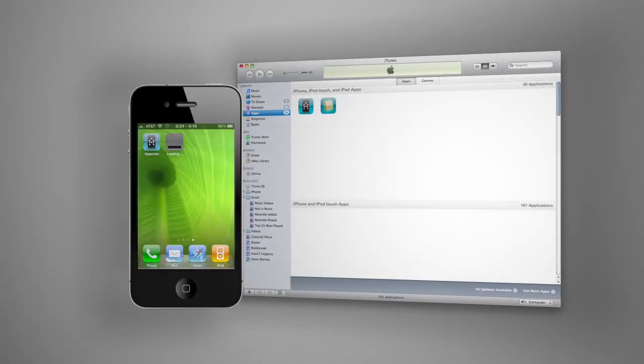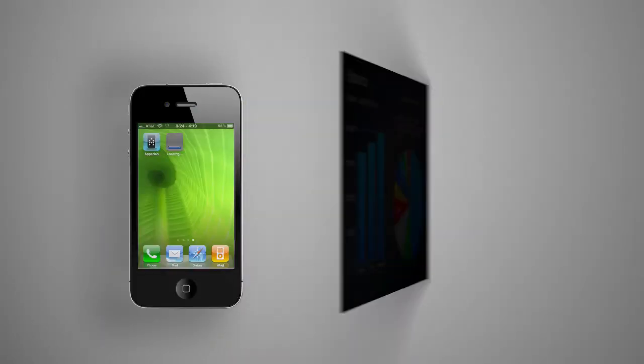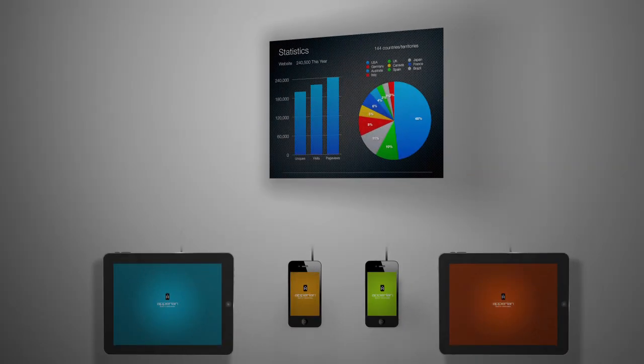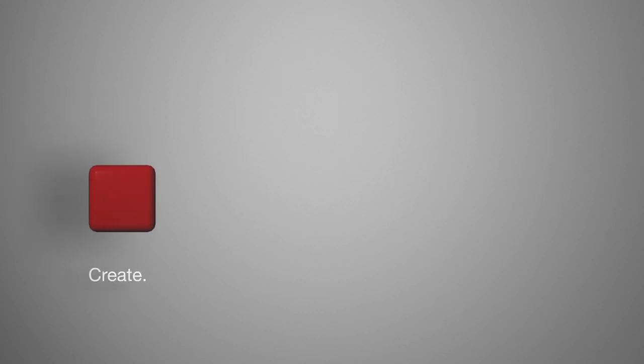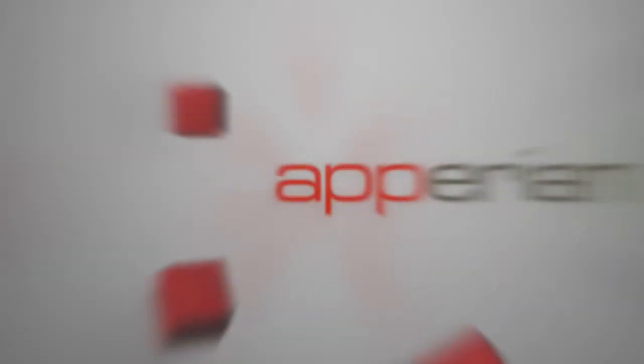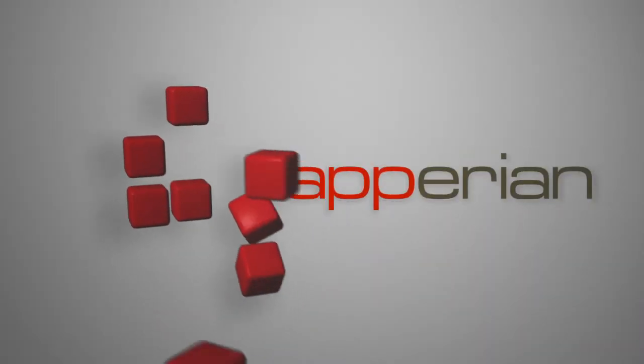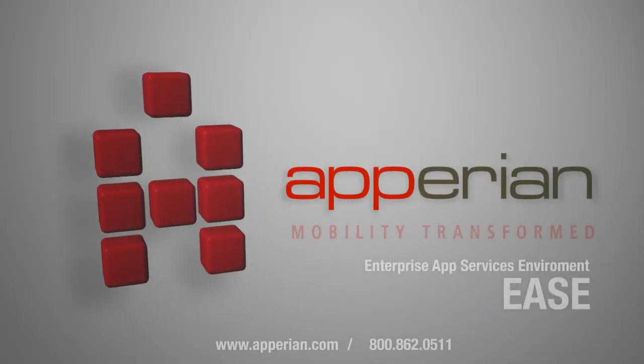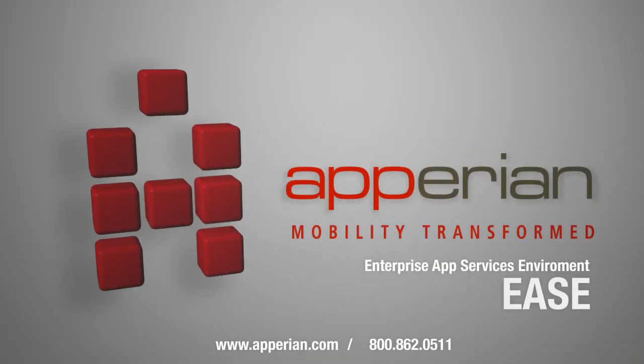Ease also allows IT administrators to get feedback using standard reports. Ease allows your IT staff to create, deploy, and manage apps within your organization. To learn more about the Enterprise App Services Environment, please contact Appirion today.